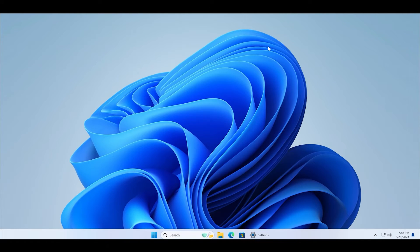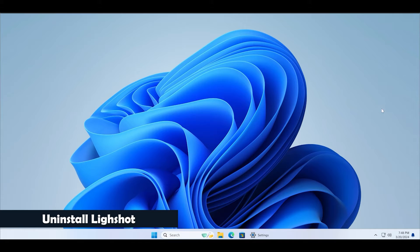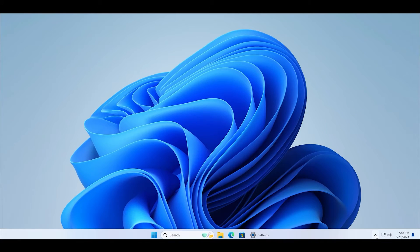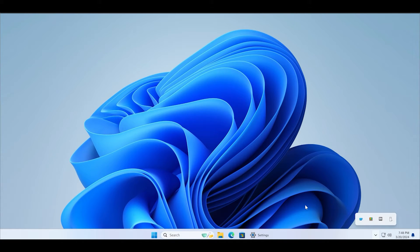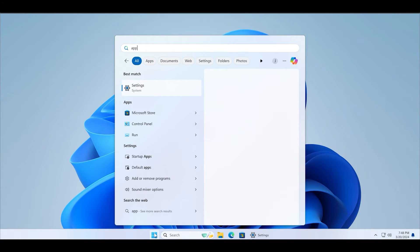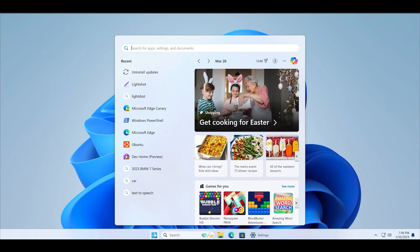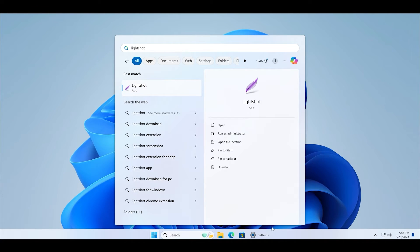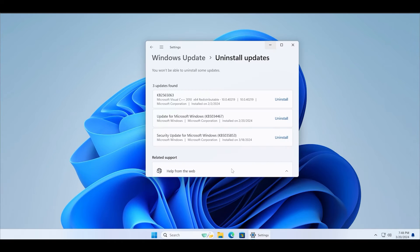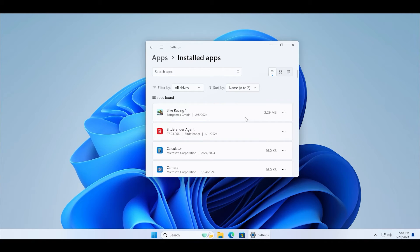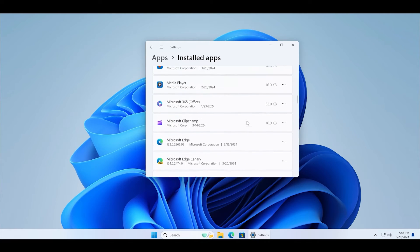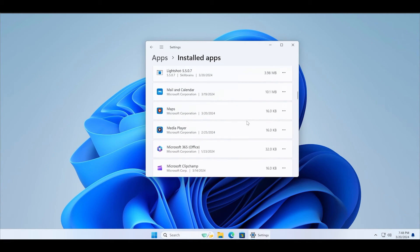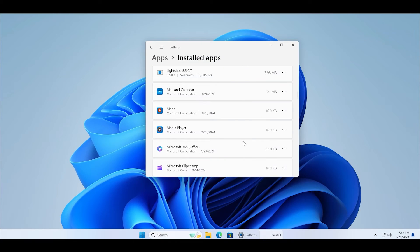After that, the last thing that you can do is to uninstall Lightshot and then reinstall it from the official website. First of all, close any open instances of Lightshot and then search for it in the start menu. Choose the uninstall option to open the installed apps page. Find Lightshot in the list and click on the three dots button. Click on uninstall and then wait for the app to be removed from the PC.